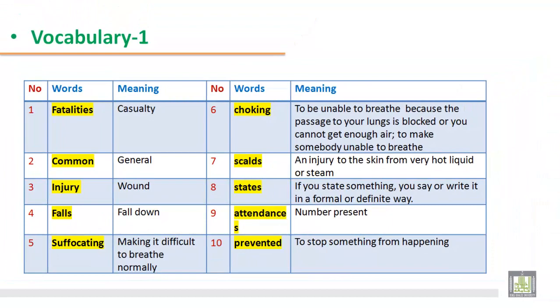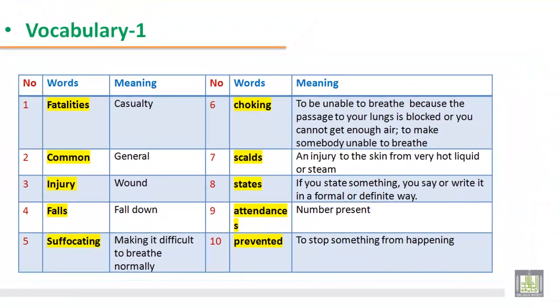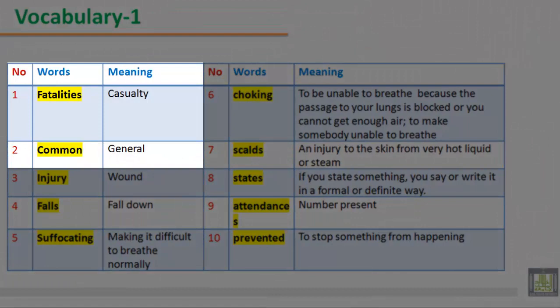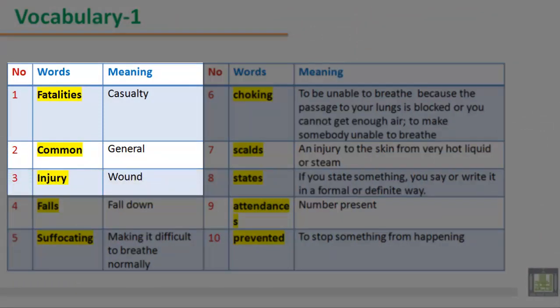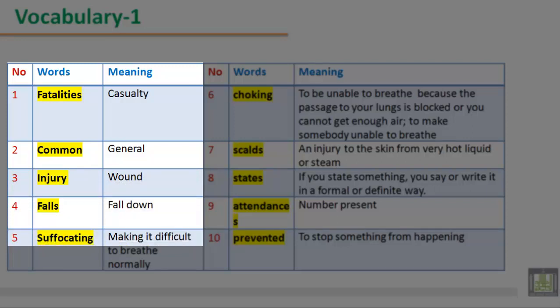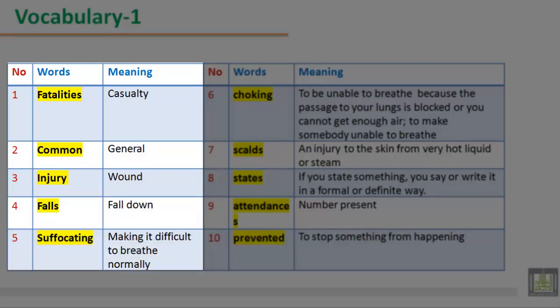Vocabulary 1. Number 1: Word 'fatalities', meaning casualty. Number 2: Word 'common', meaning general. Number 3: Word 'injury', meaning wound. Number 4: Word 'falls', meaning fall down.